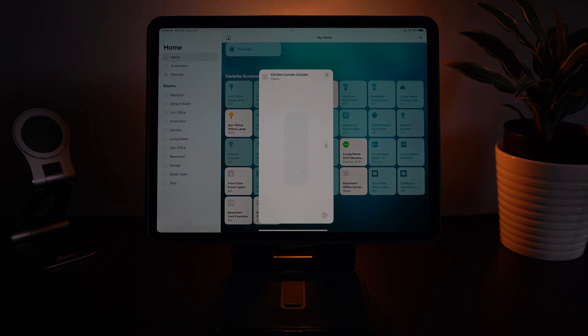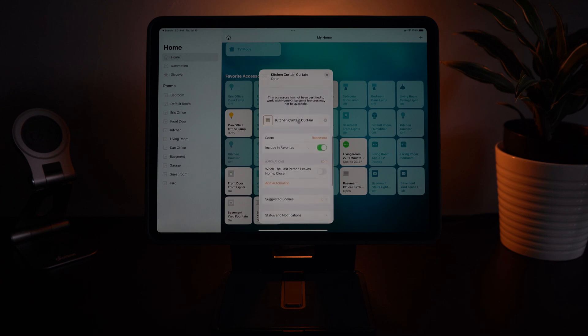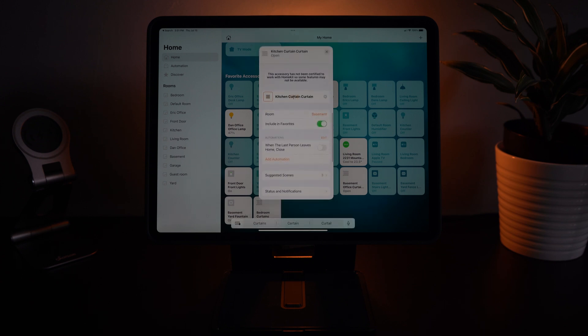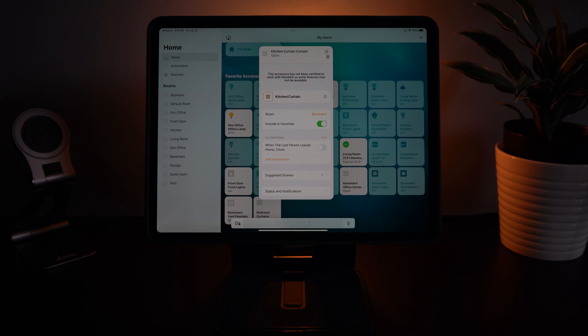And here you can see they've named my curtains curtain twice so I'm going to change the naming of that. And again close it to save.